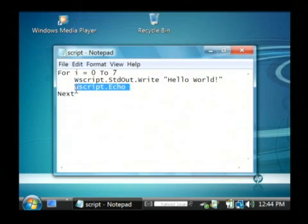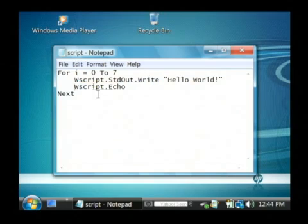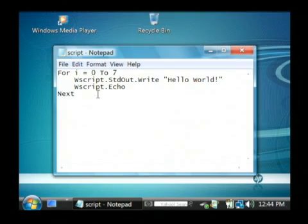We'll follow that with an echo command that's going to print out a new line. That way all of our hello worlds don't show up compressed right next to each other.